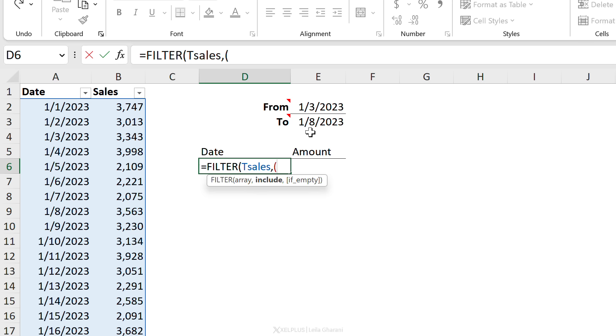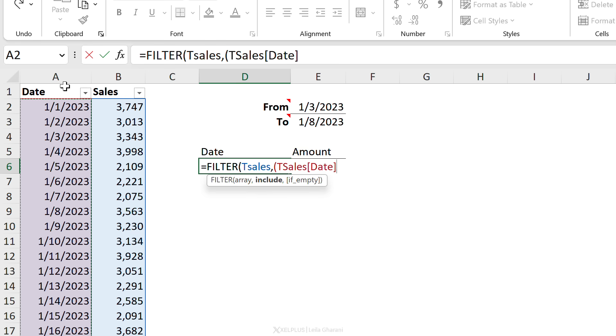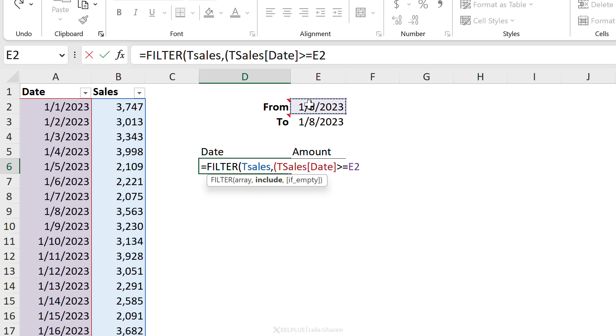You start off by opening your bracket, then you start with the first condition. We need the date column from our source table and we're going to check whether this is greater or equal to this date. Okay, then we close the bracket. Now what you need is the asterisk sign, because we're going to multiply this condition with the second condition, which we're going to include in brackets as well.